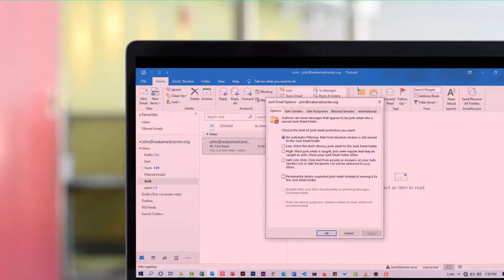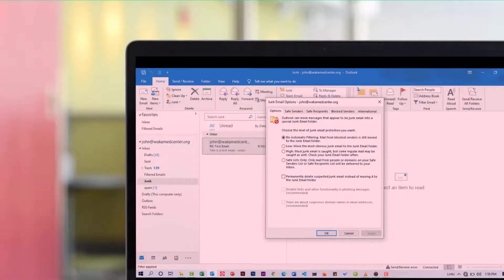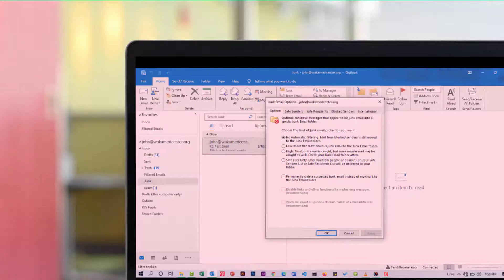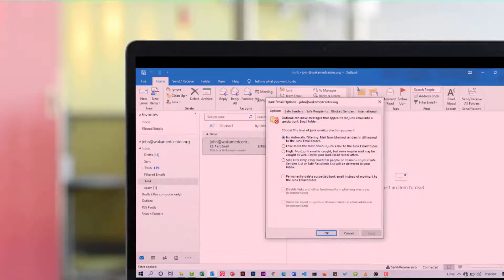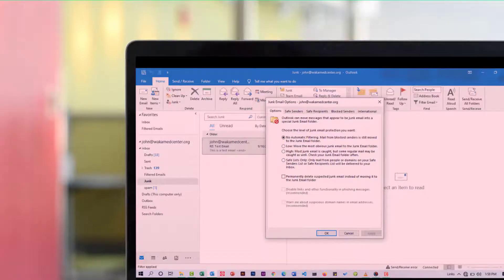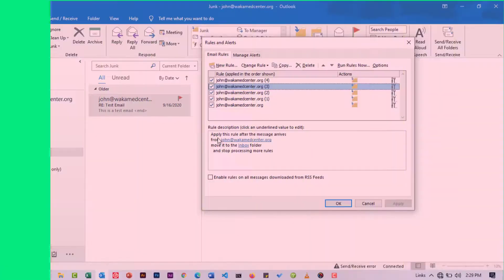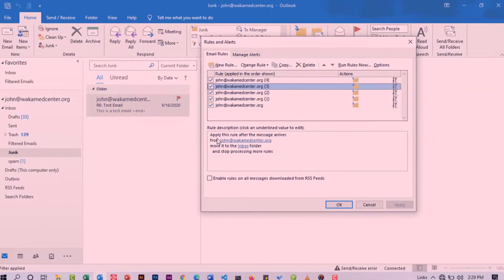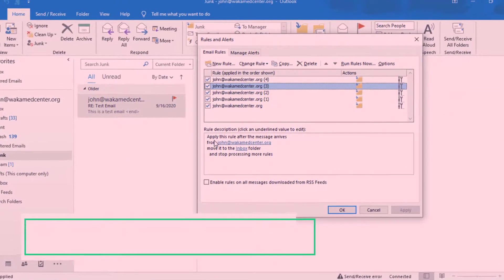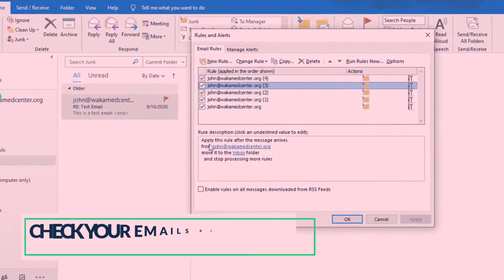Here you can choose the level of junk email protection you want. I may not tell you which to choose. You're going to choose your preferred one depending on who you interact with via emails. After you select one, you can just say OK.